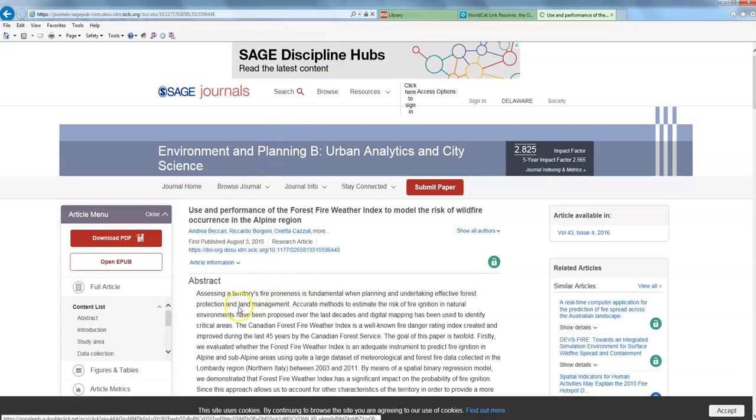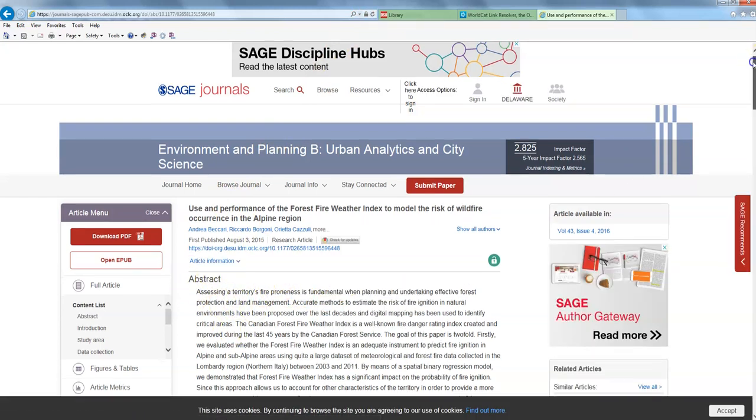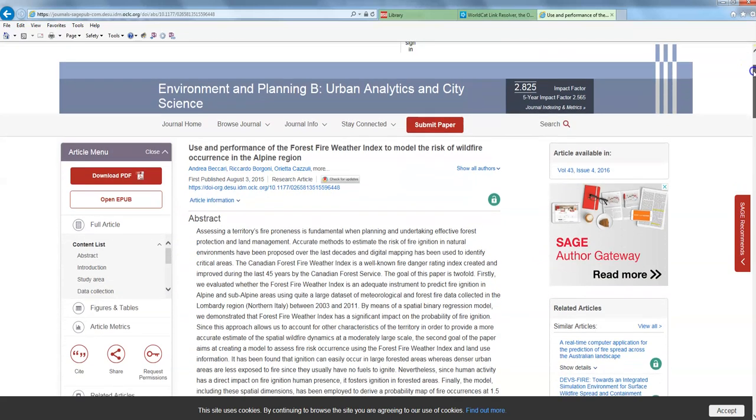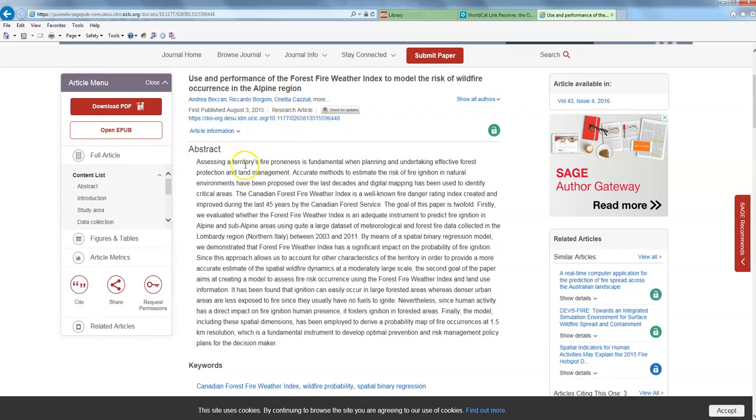It takes me to where I can find the abstract, which is basically just a summary of the journal article. So if I don't want to read the entire thing to see whether or not it's relevant to the research paper that I'm writing, I can look at the abstract and get a sense of it. And if it is something that is relevant, I would then go ahead and read the entire document, the entire journal article.